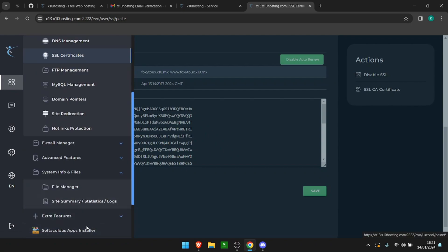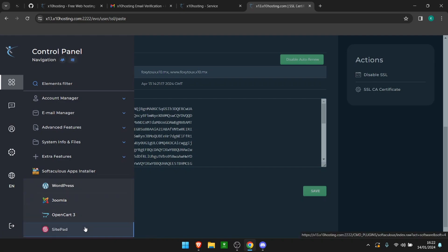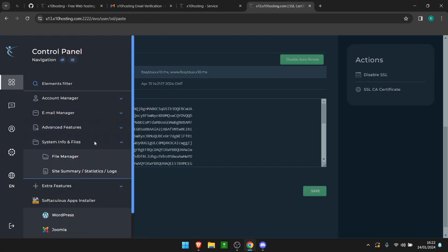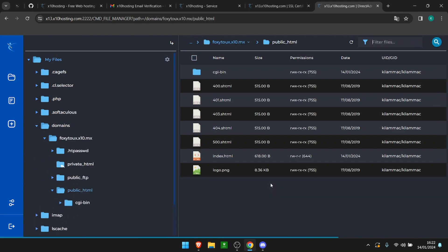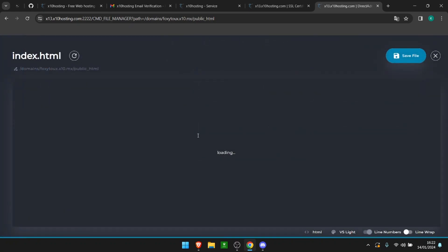The last thing we're going to see in this video is how to add your own code. You can go to the Softaculous Apps Installer where you can download WordPress, Joomla, OpenCart, or SitePad. But if you just want to put in your HTML code, all you have to do is go to File Manager and directly to public HTML.